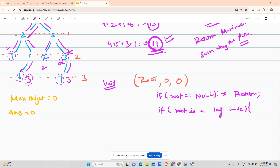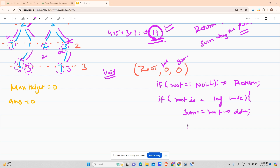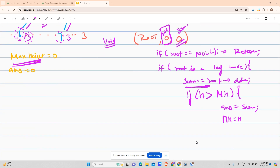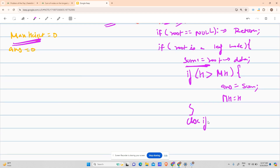Otherwise, if root is a leaf node — suppose I've encountered node six which is a leaf — I will update my sum: sum plus equals root's data. After updating the sum, I check if my current height is greater than the maximum height. If so, update the answer to this sum, and update maximum height to the current height.